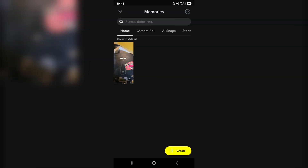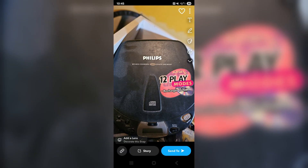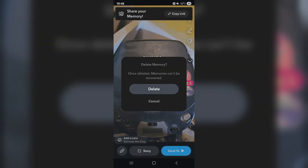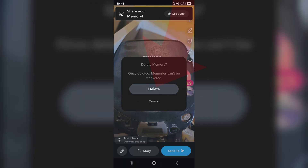Starting off with the first page, the way you do it is just simply tapping on the snap you want to delete, and then tapping on those three dots in the top right. And there you'll see a delete snap option. Then just tap on that, and then confirm deletion, and it's going to be gone.